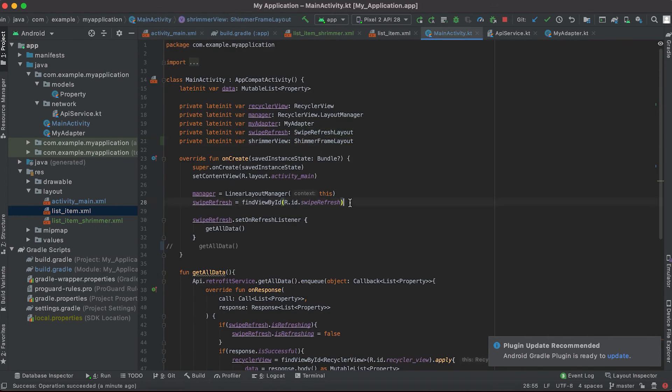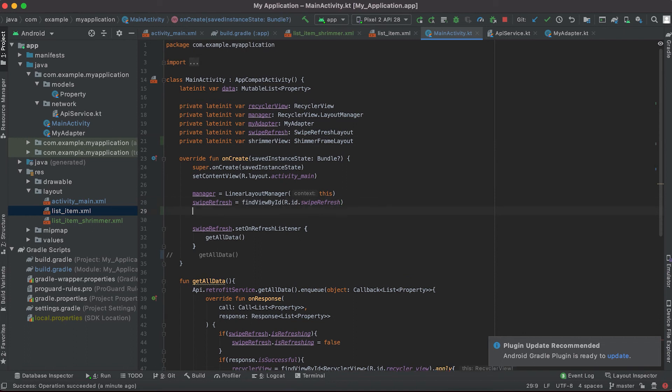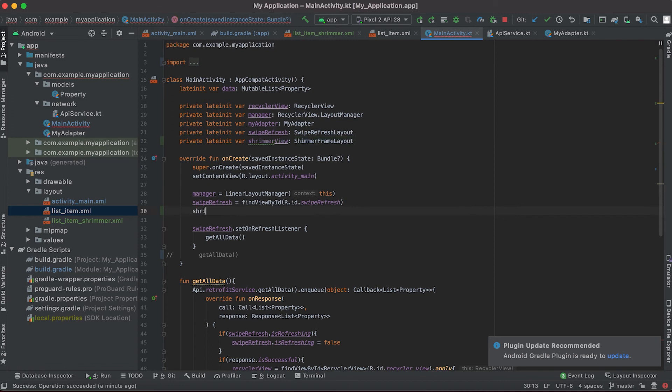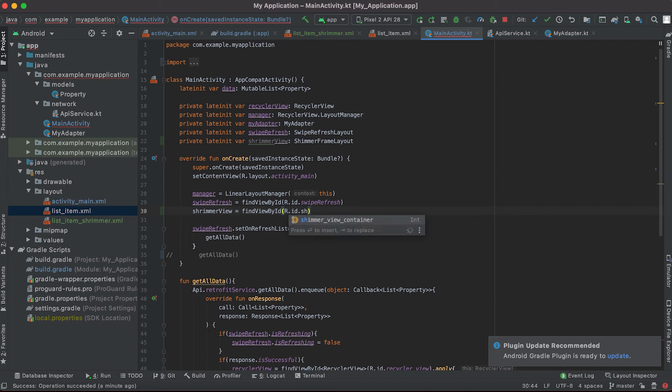And here I'm gonna get this shimmer_view, okay we need to import it. Here I'm gonna get this shimmer_view, findViewById R.id.shimmer_view_container.